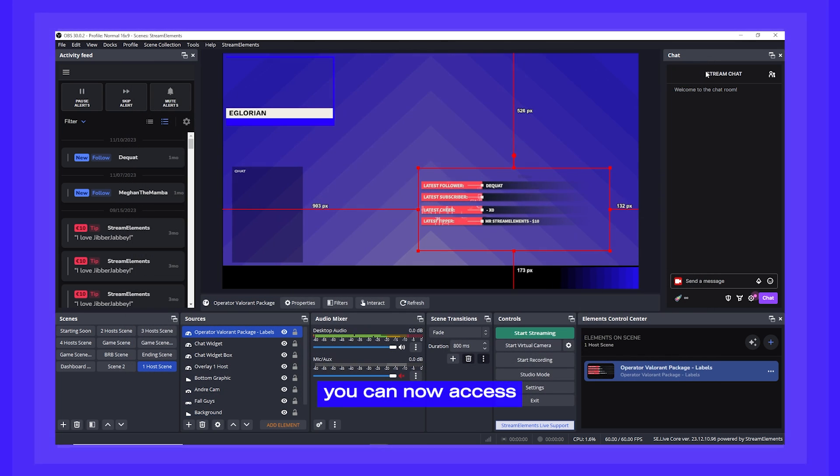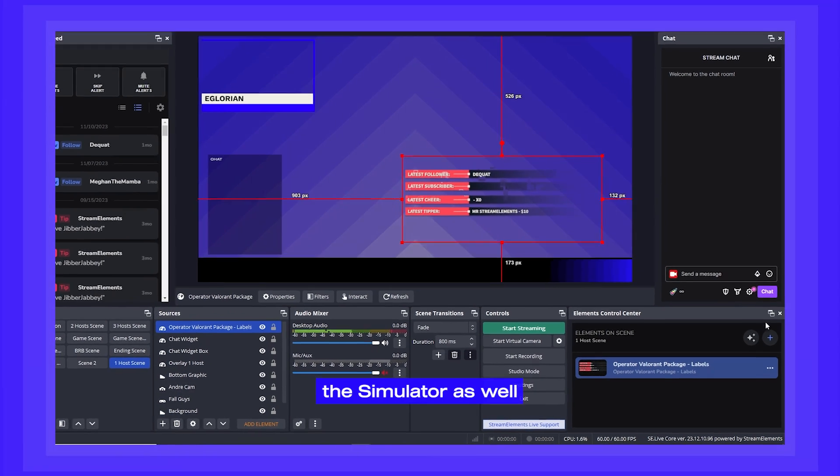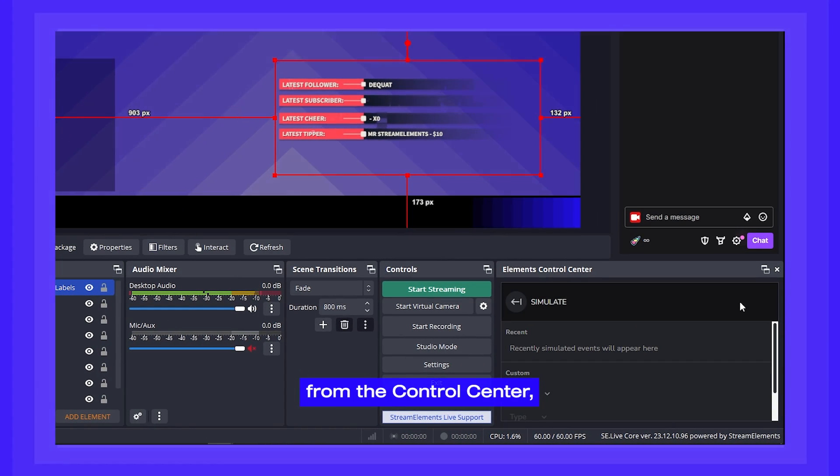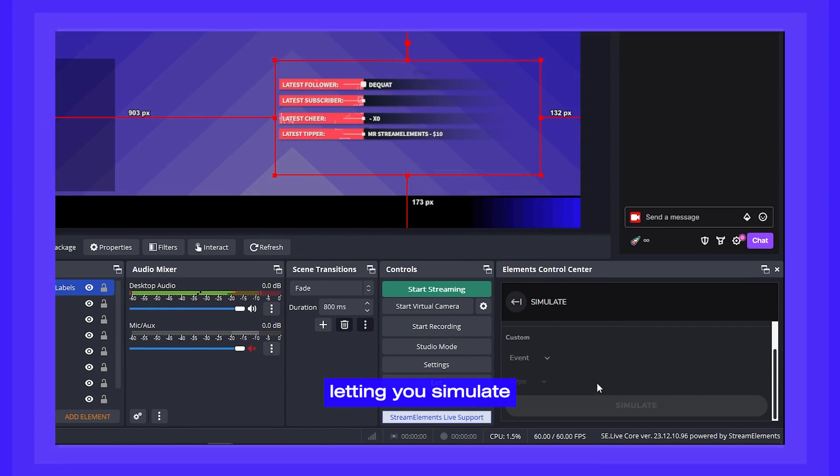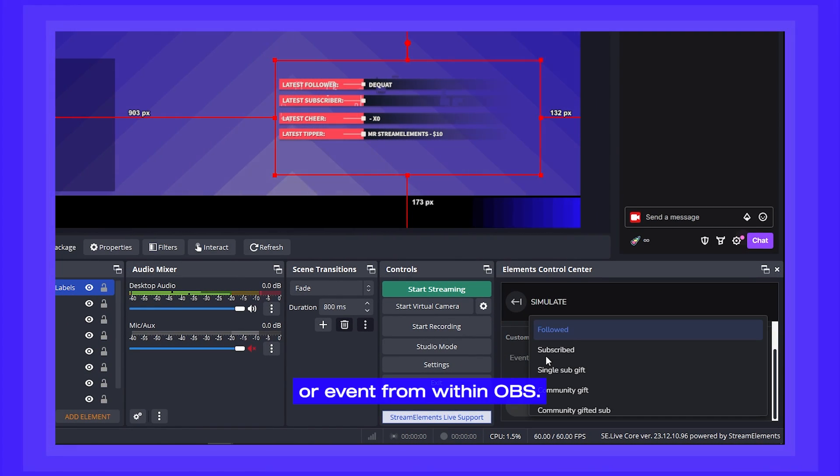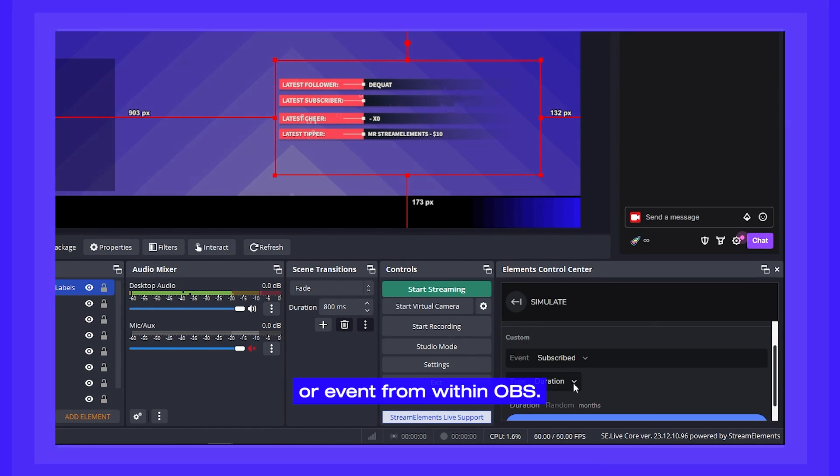You can also access the Simulator from the Control Center, letting you simulate any alert or event from within OBS.